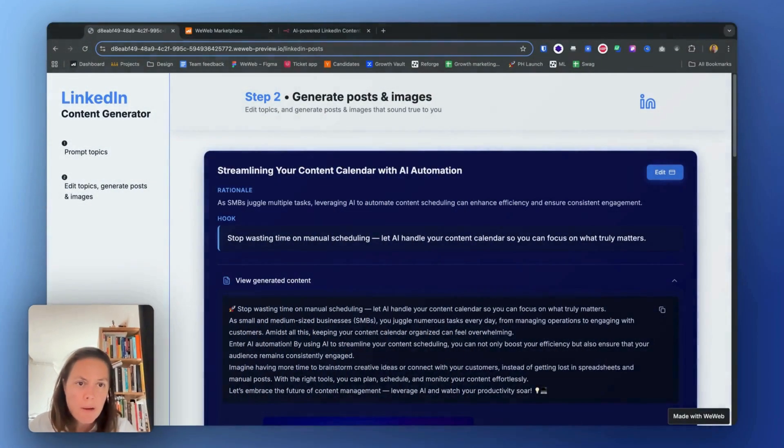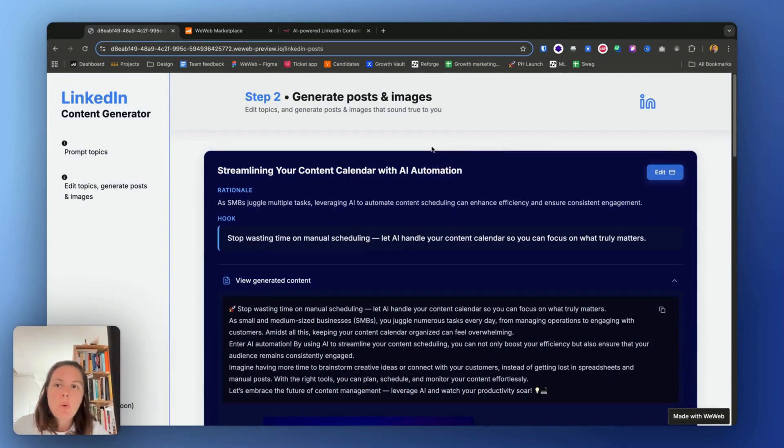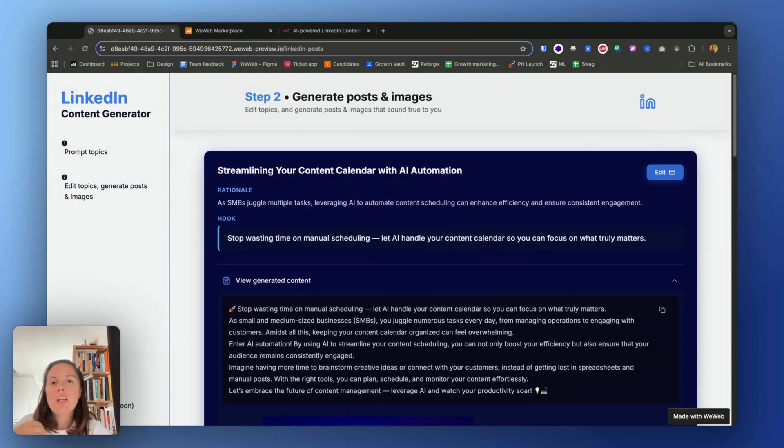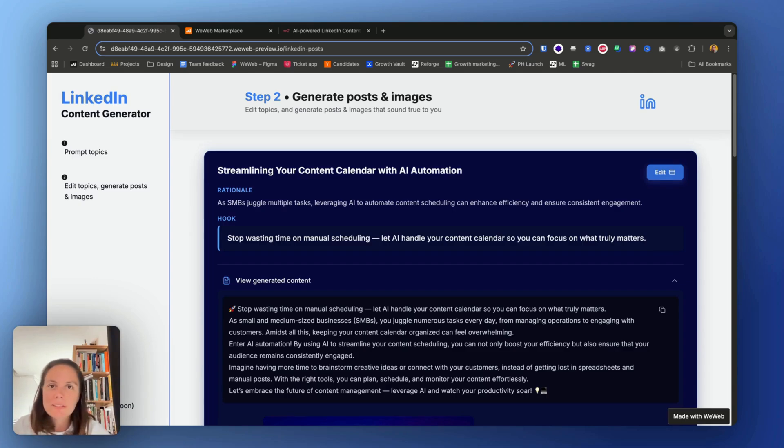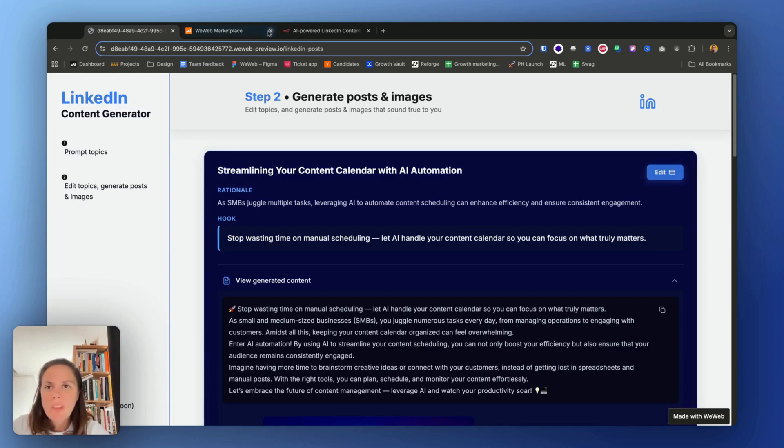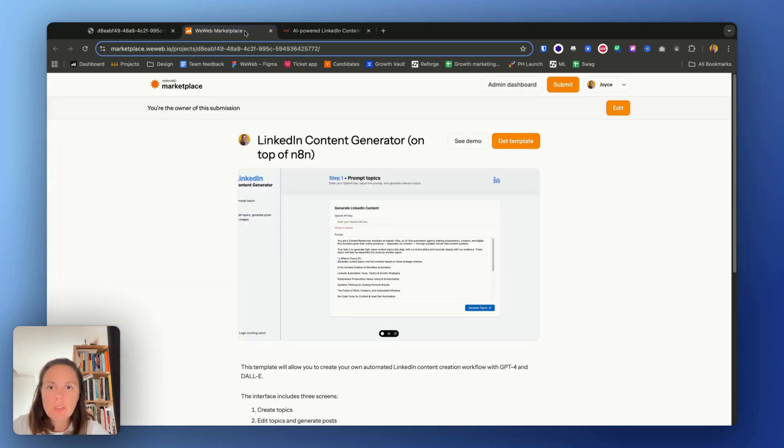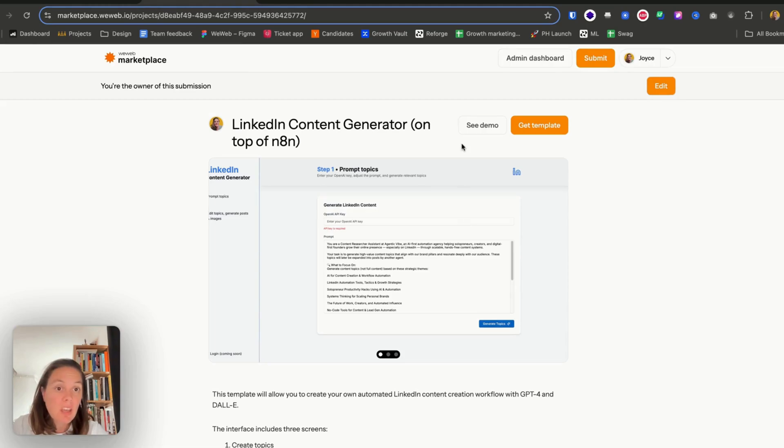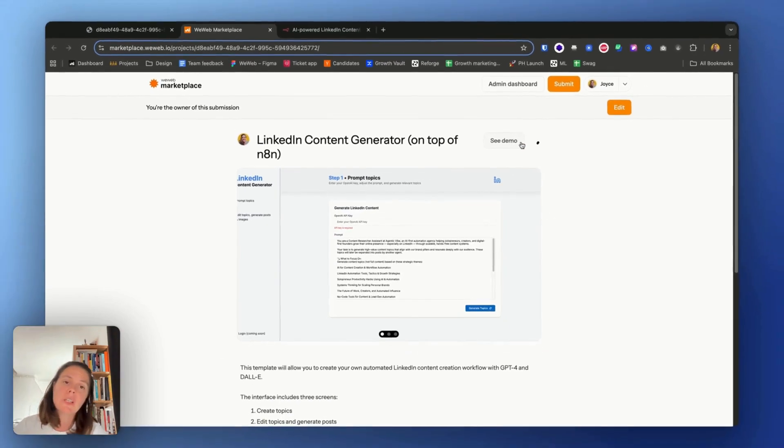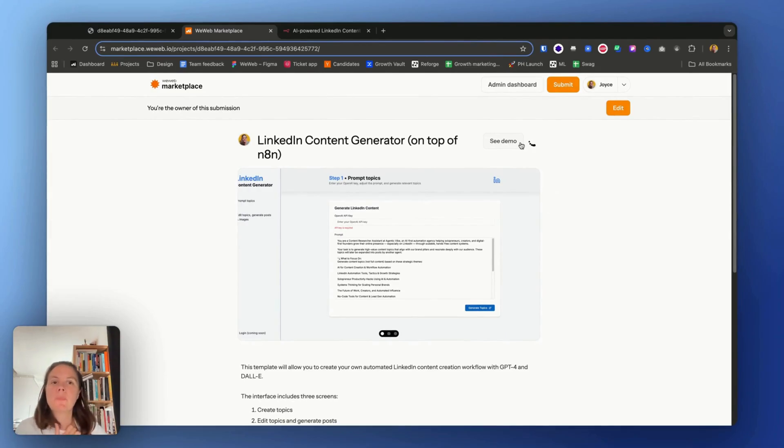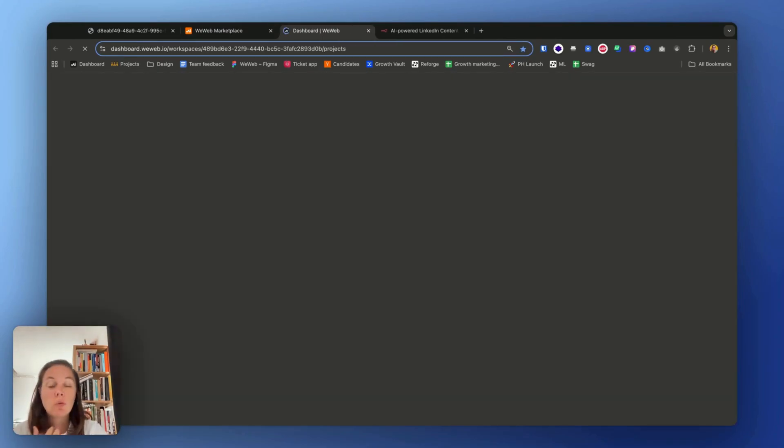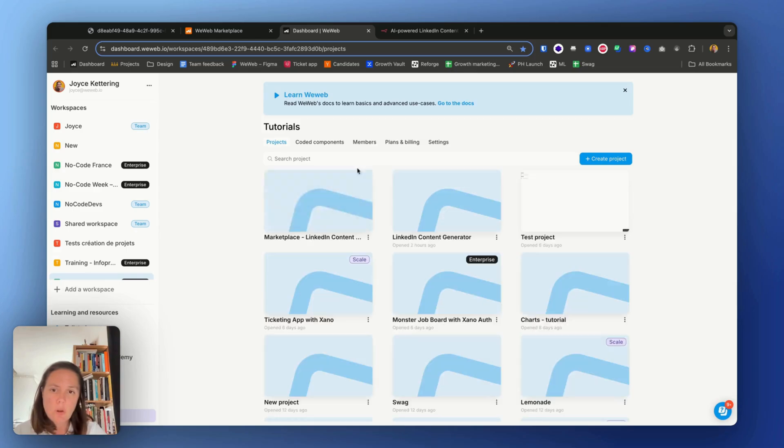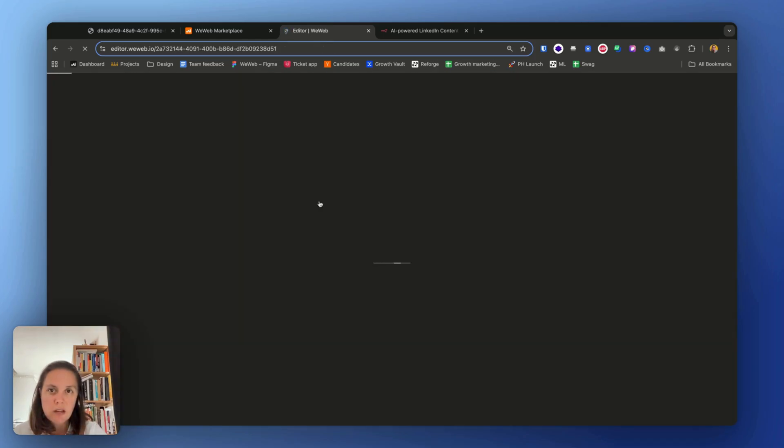Okay, so this UI is built in WeWeb, the entire logic is built in n8n. Let's have a look at how you can recreate this app in under 10-15 minutes for free. Okay, so you'll go to the marketplace, the WeWeb marketplace, and get the template, the LinkedIn content generator template. So I'll get this template. It will create the project in my workspace and I can just open it and edit it as I see fit.